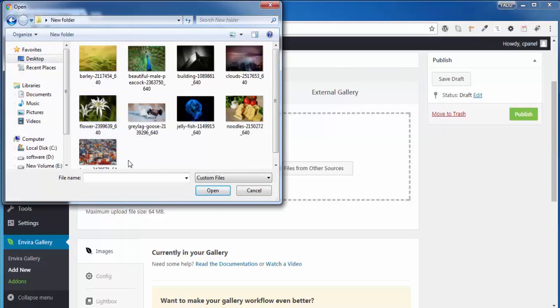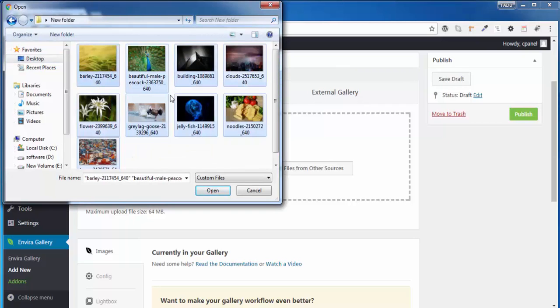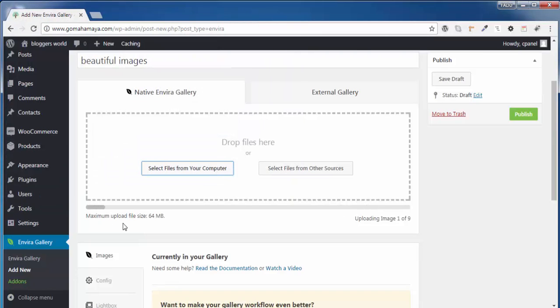Here the maximum upload file is only 64 MB, you should be aware. So make sure all your images should be compressed because normally your WordPress images should be around 20 to 25 KB per image.